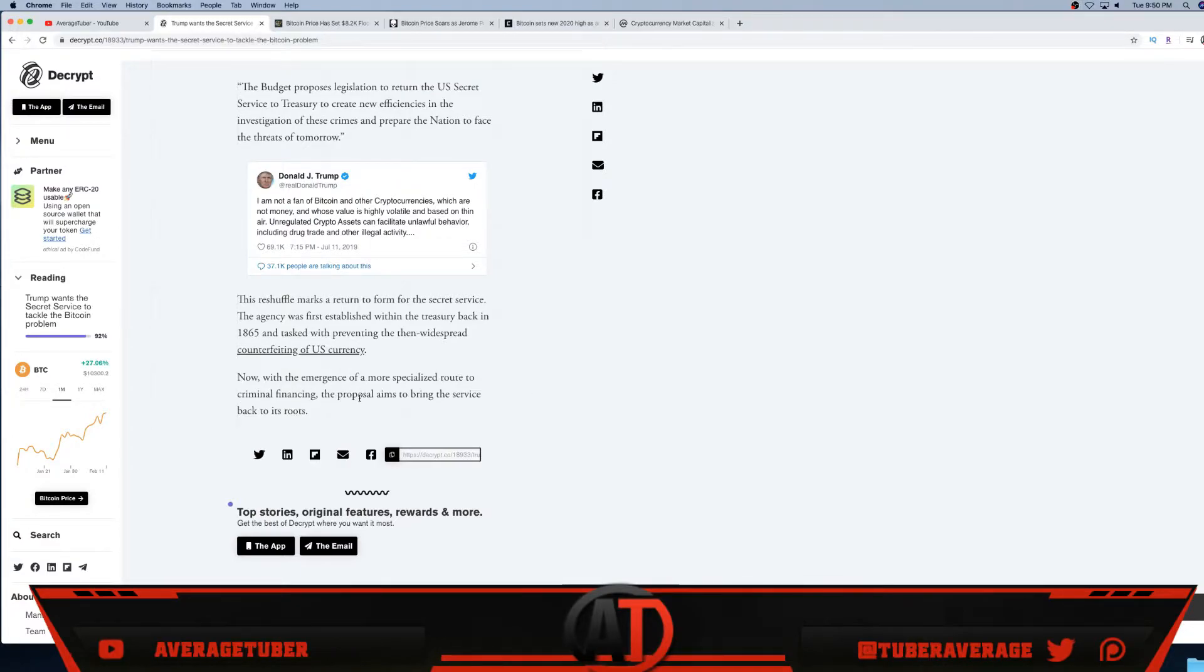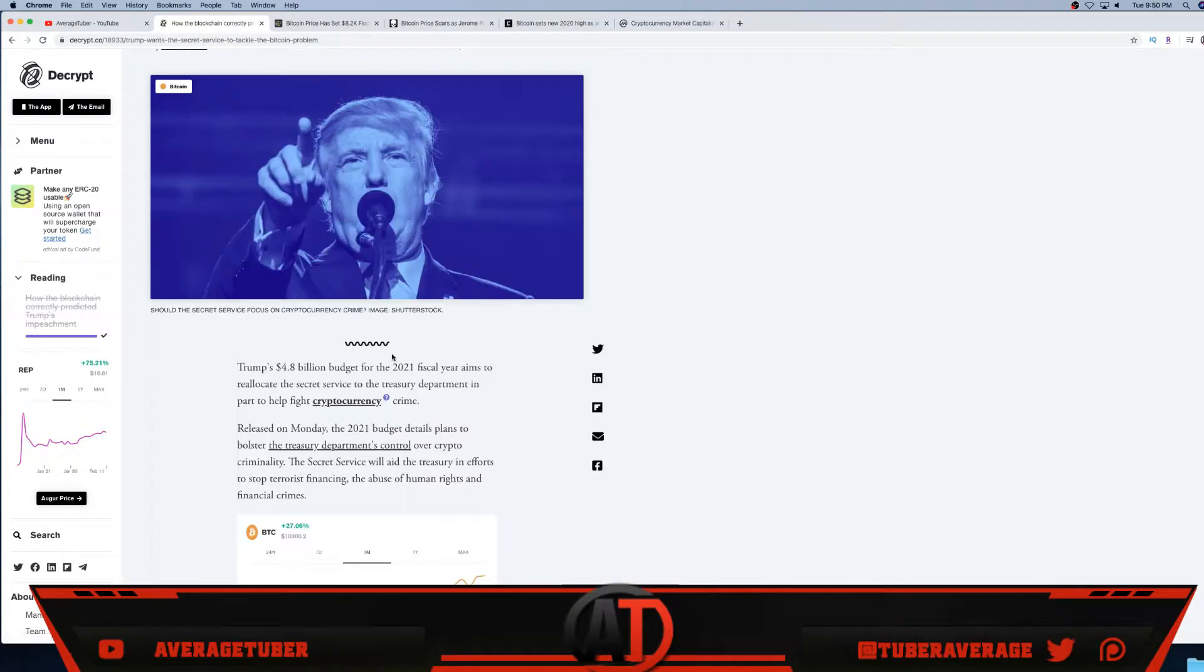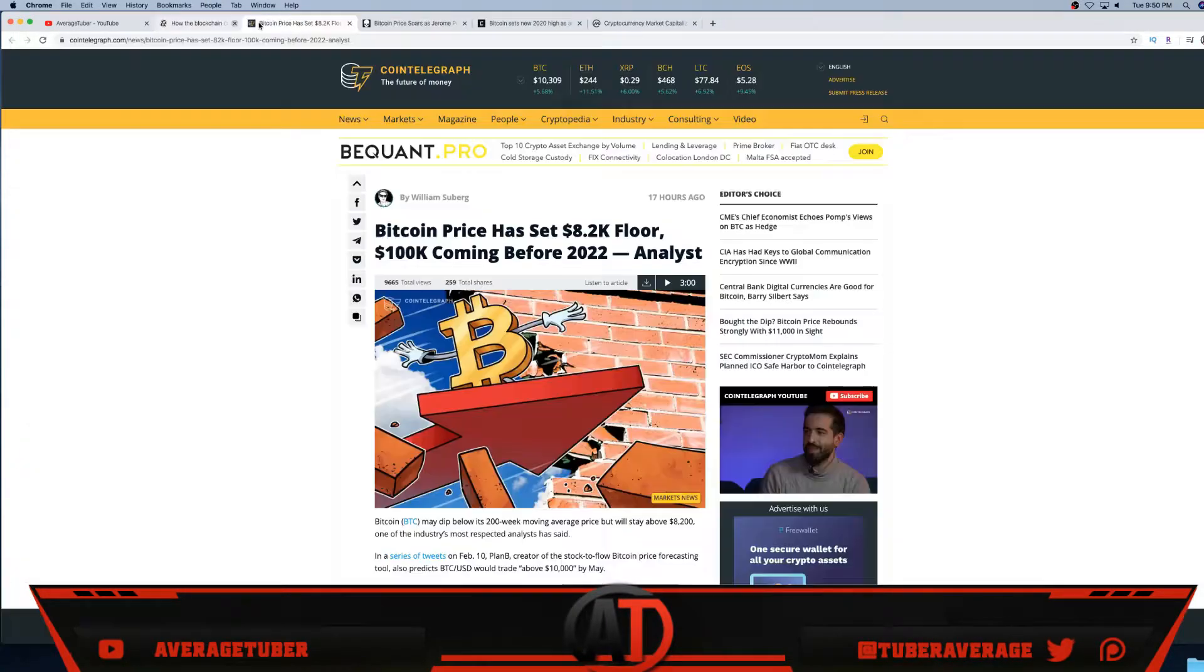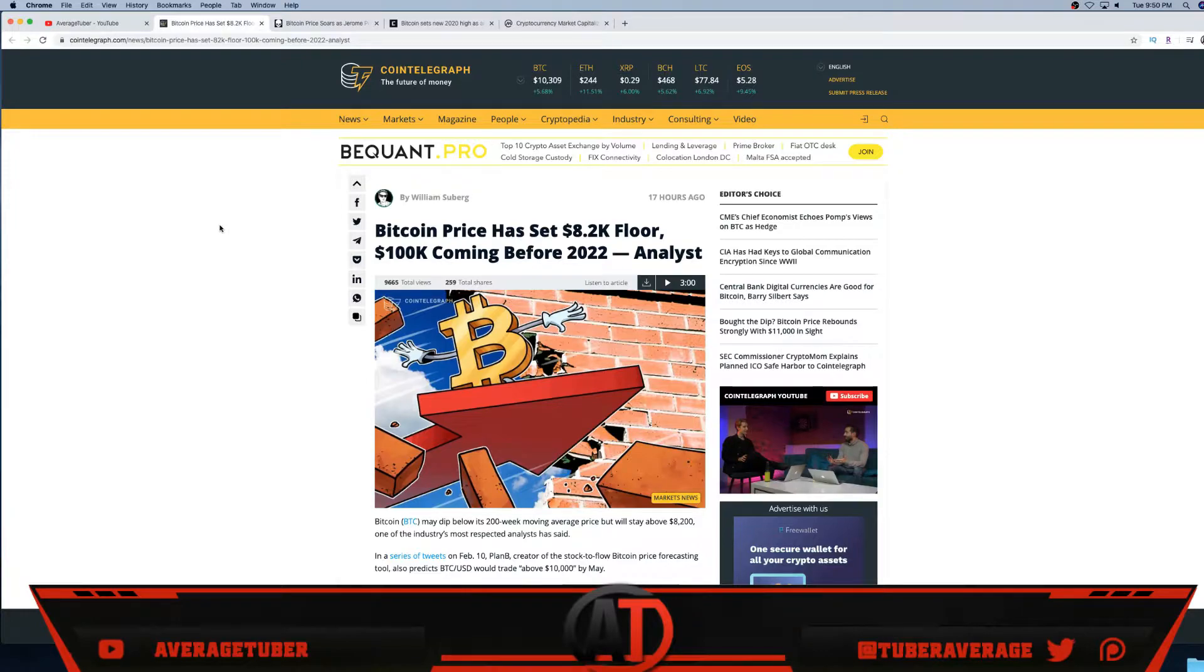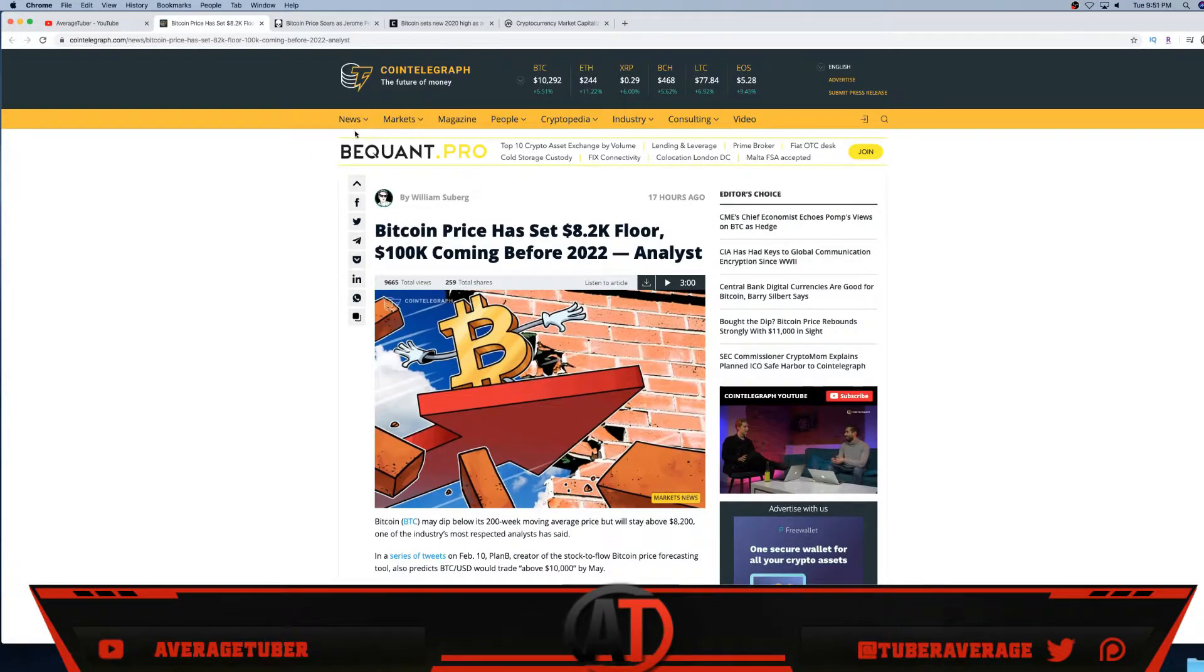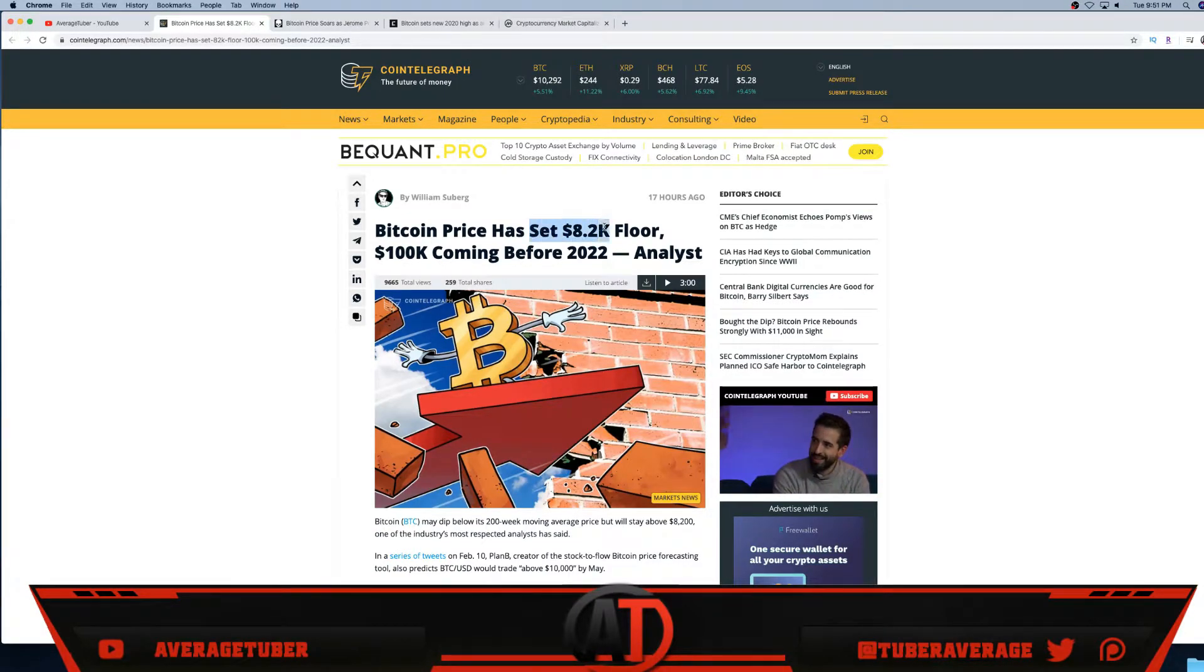Now with the emergence of a specialized route to criminal financial activity, the proposal aims to bring the service back to its roots. So again, Trump really is trying to target and attack Bitcoin, especially the crimes with cryptocurrency online. He himself does not believe in it.